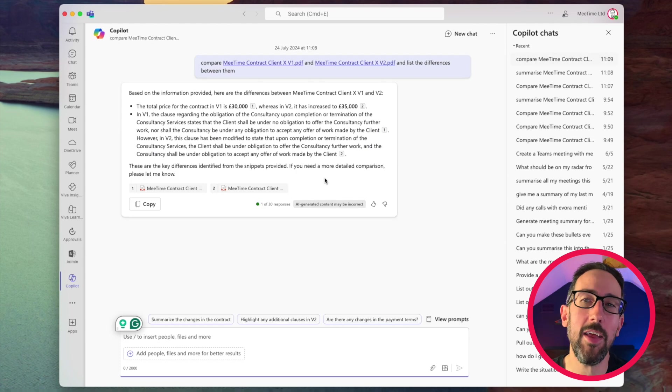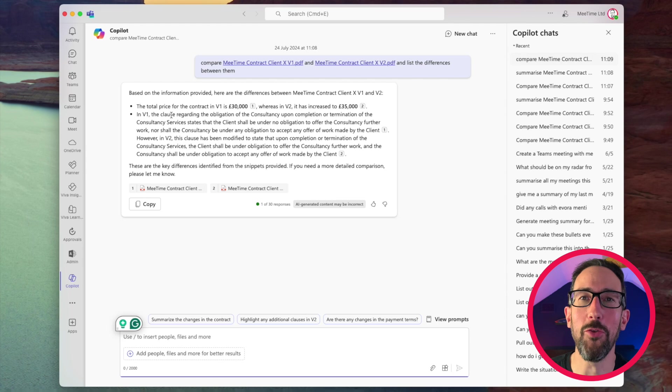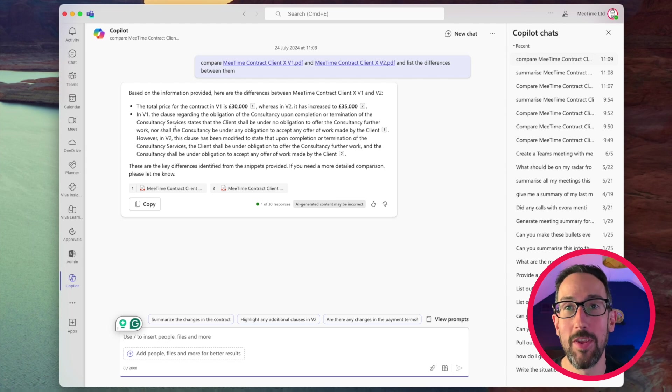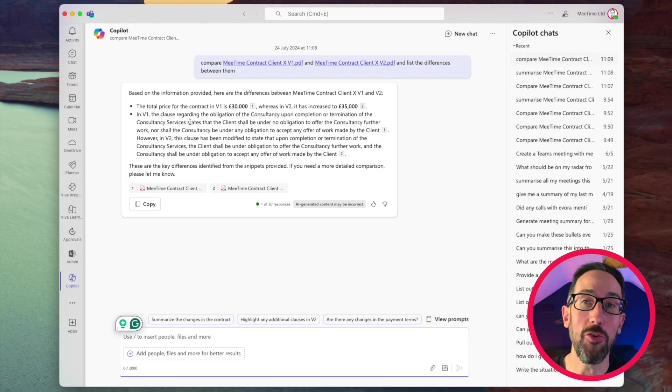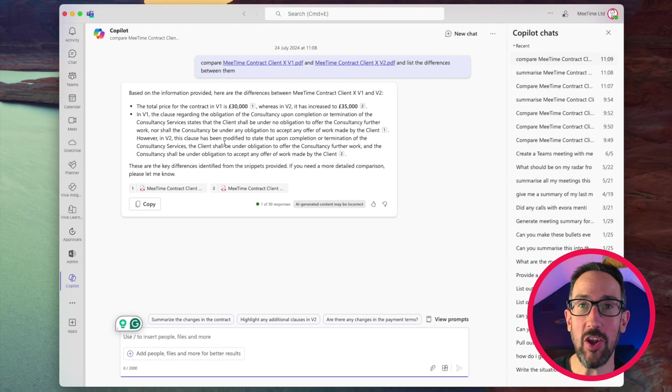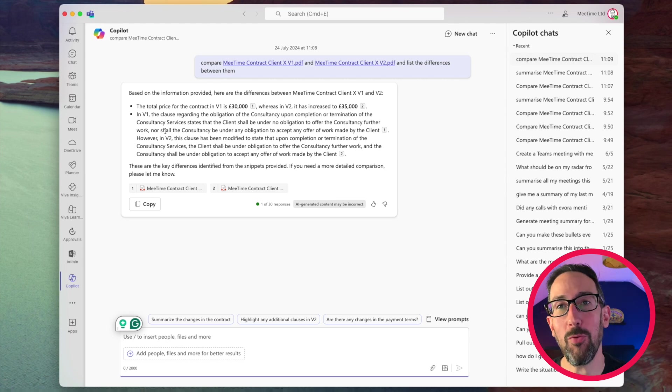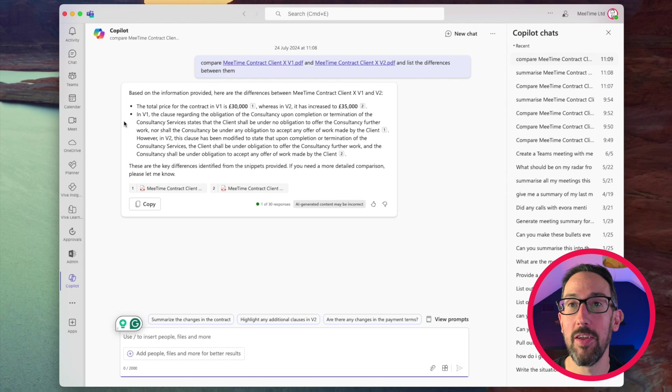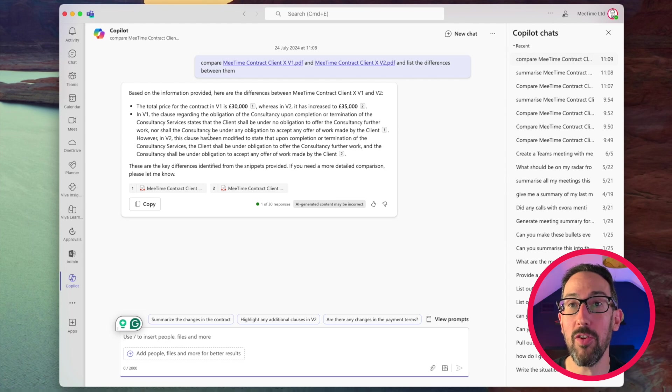So again, the comparison is different as well. So the first time it said there's an additional clause, which wasn't true, but it highlighted the exact words that had changed. In this one it's saying the clause regarding the obligation shall be under no obligation, I've reversed it. This clause had been modified, which is true to state that upon completion, termination.